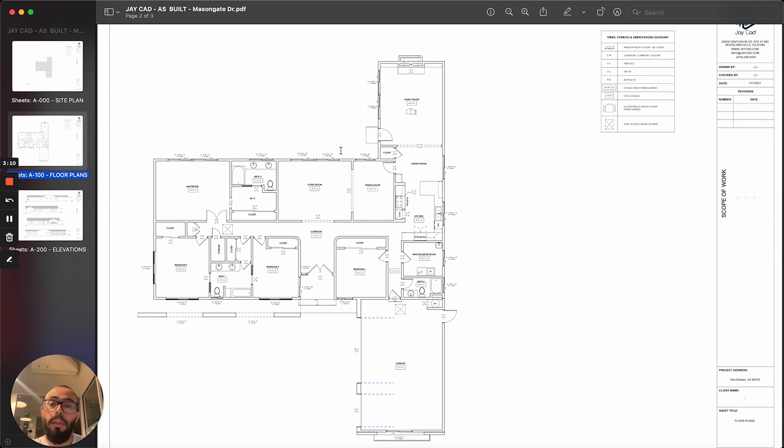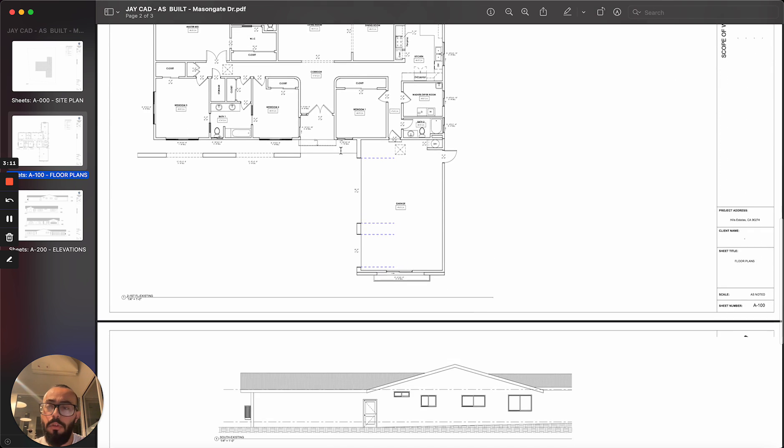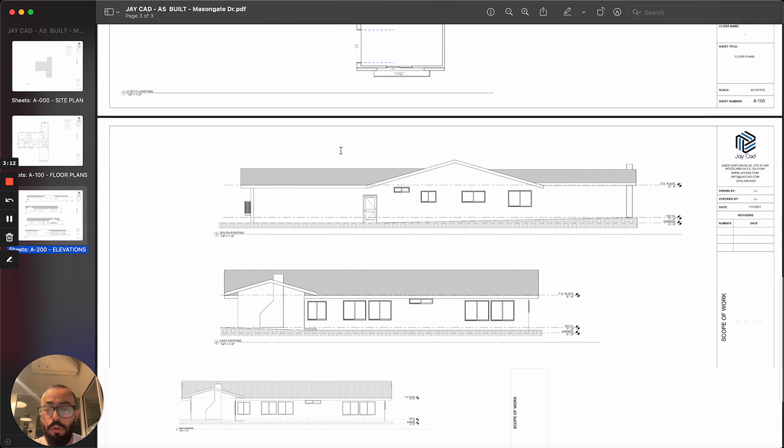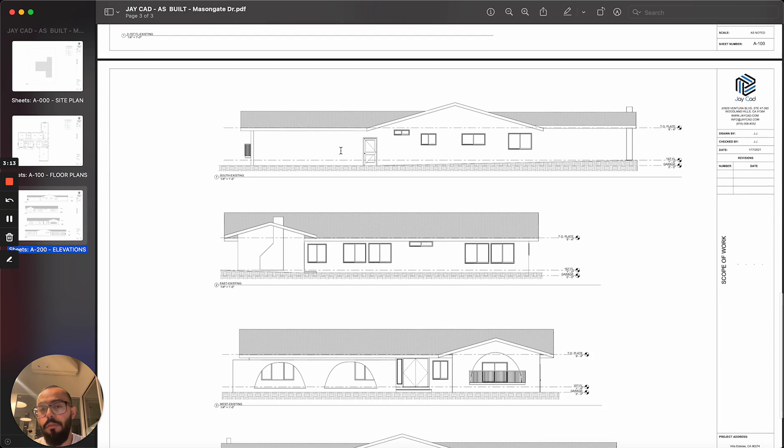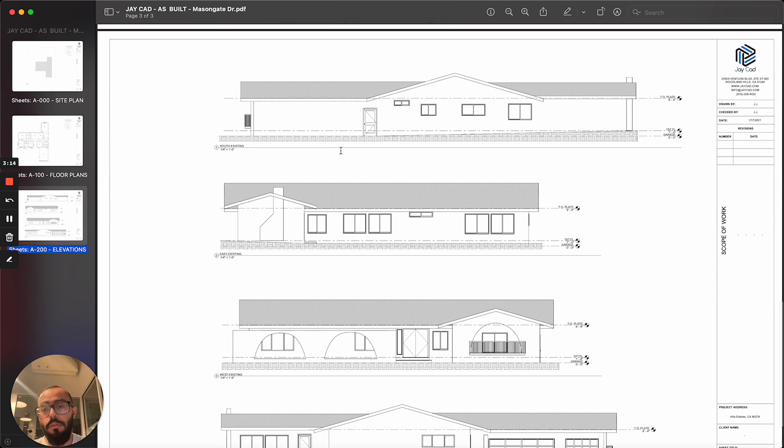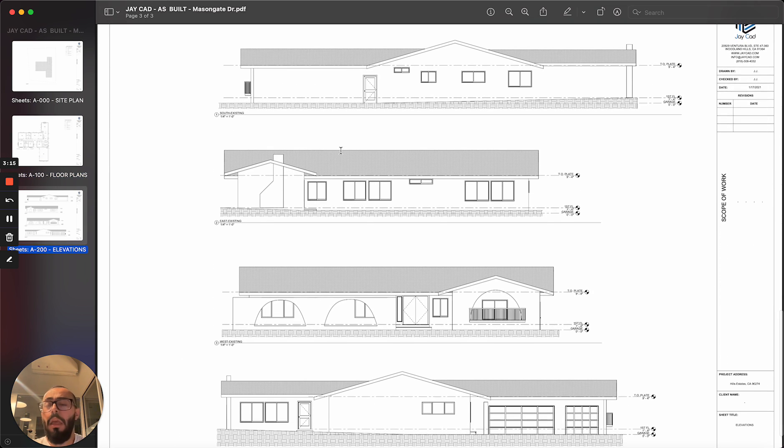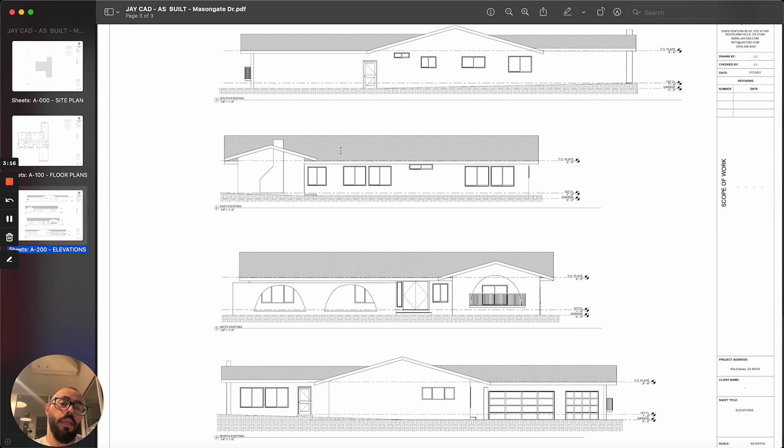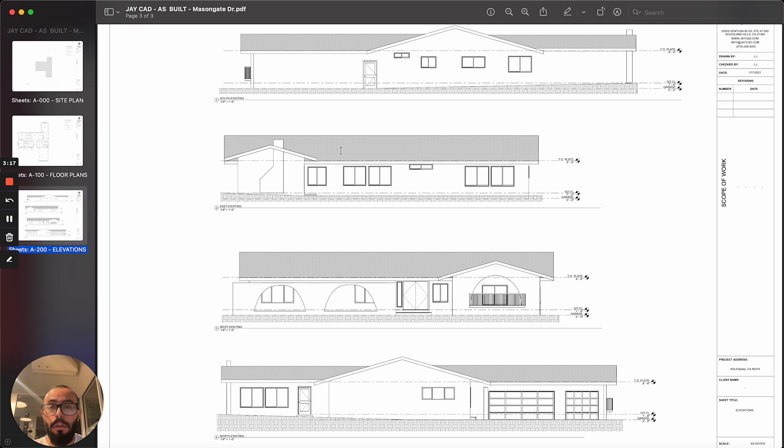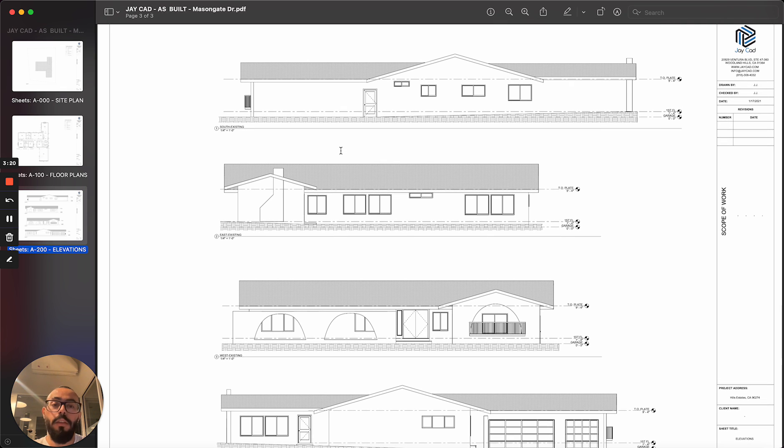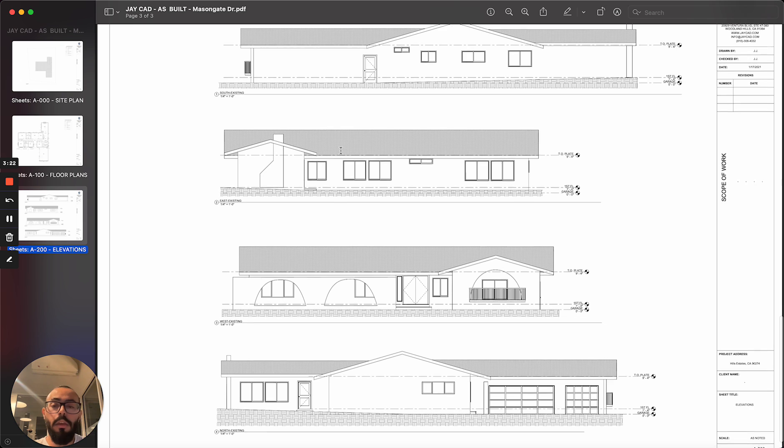Moving on to the next page is where we show the exterior elevations of the building. And usually, depending on the building, you would show usually four elevations from each side of the building.